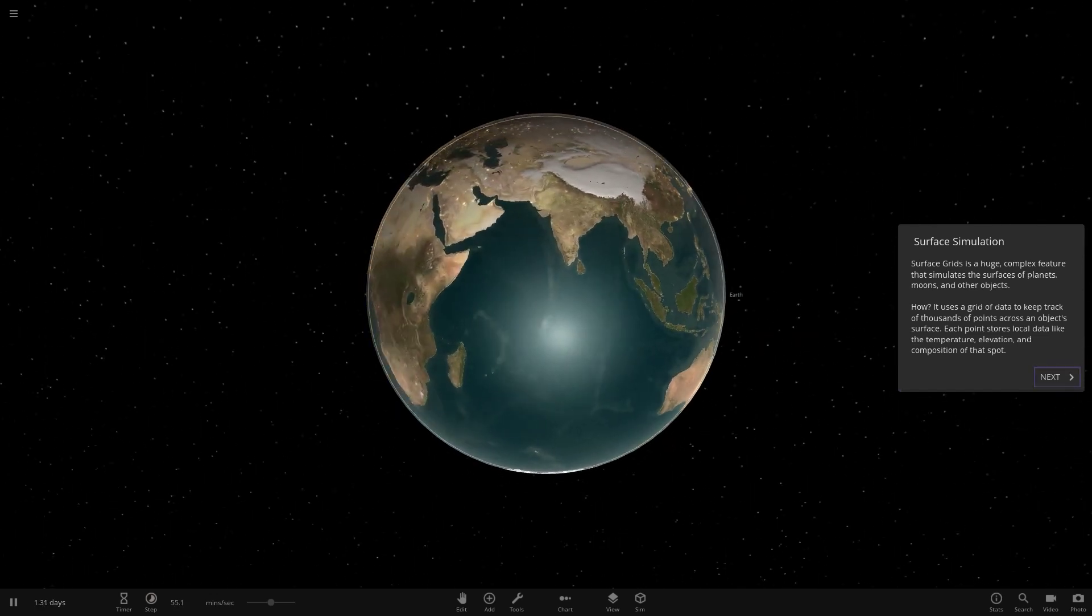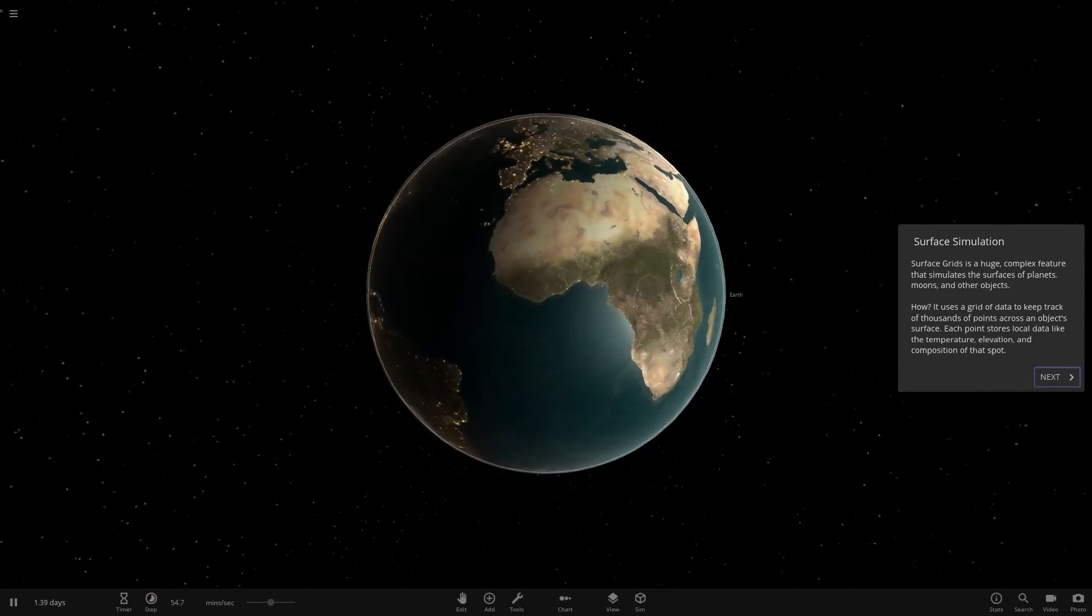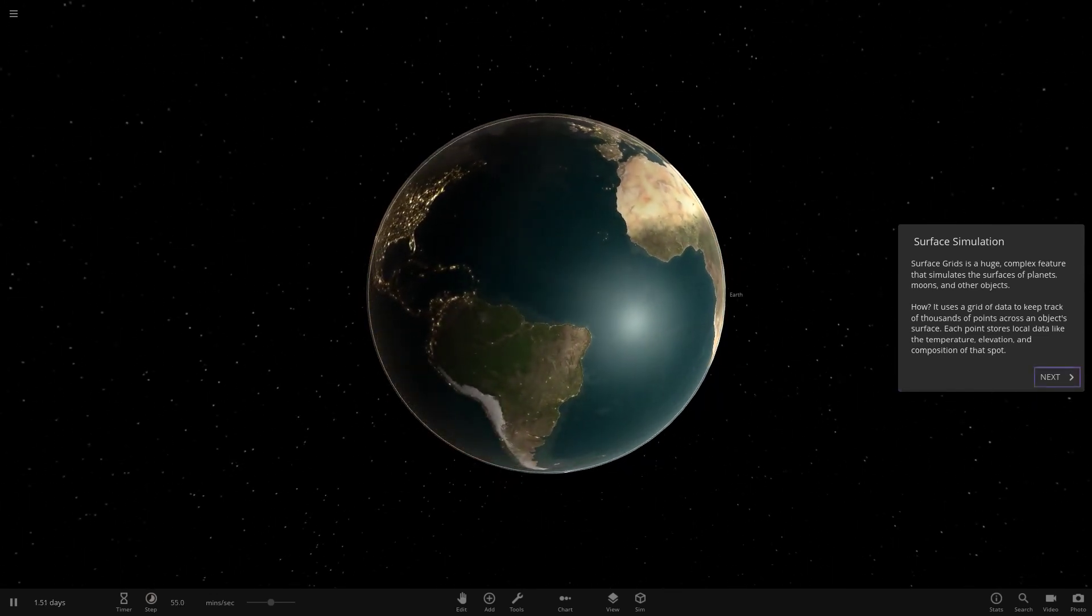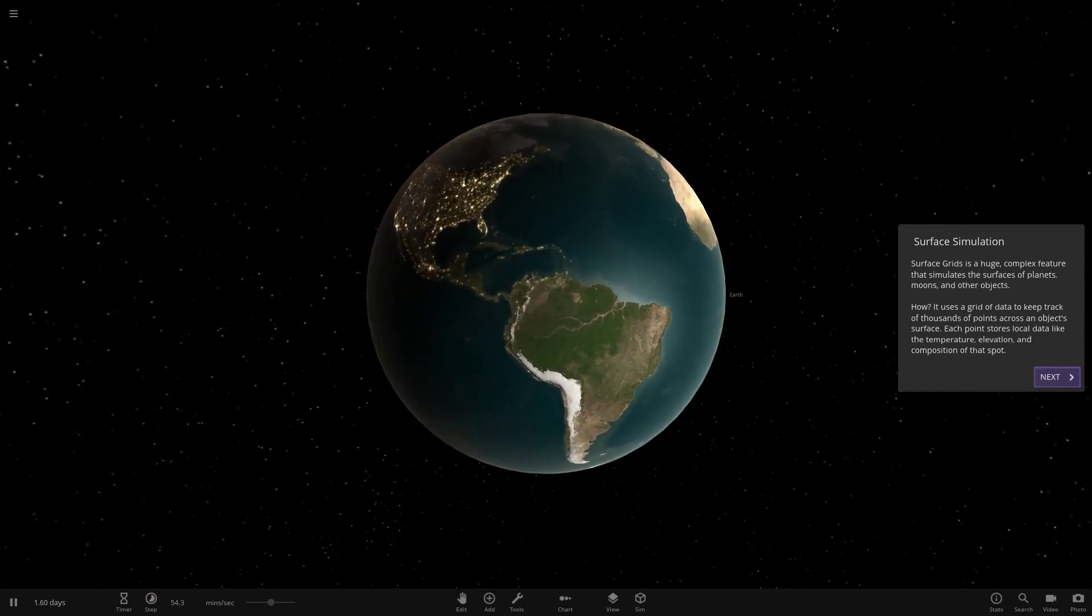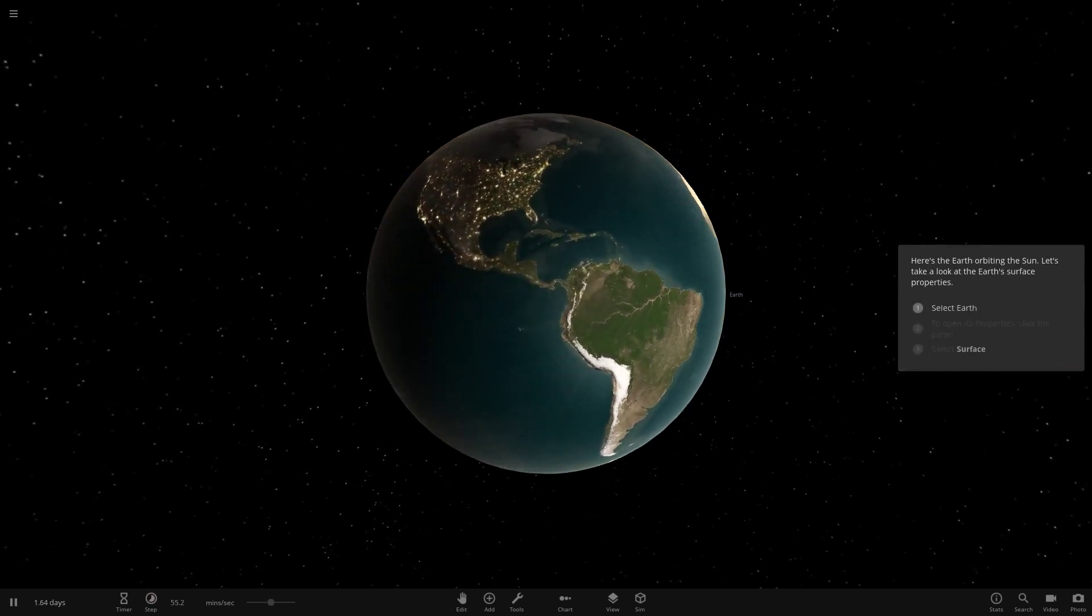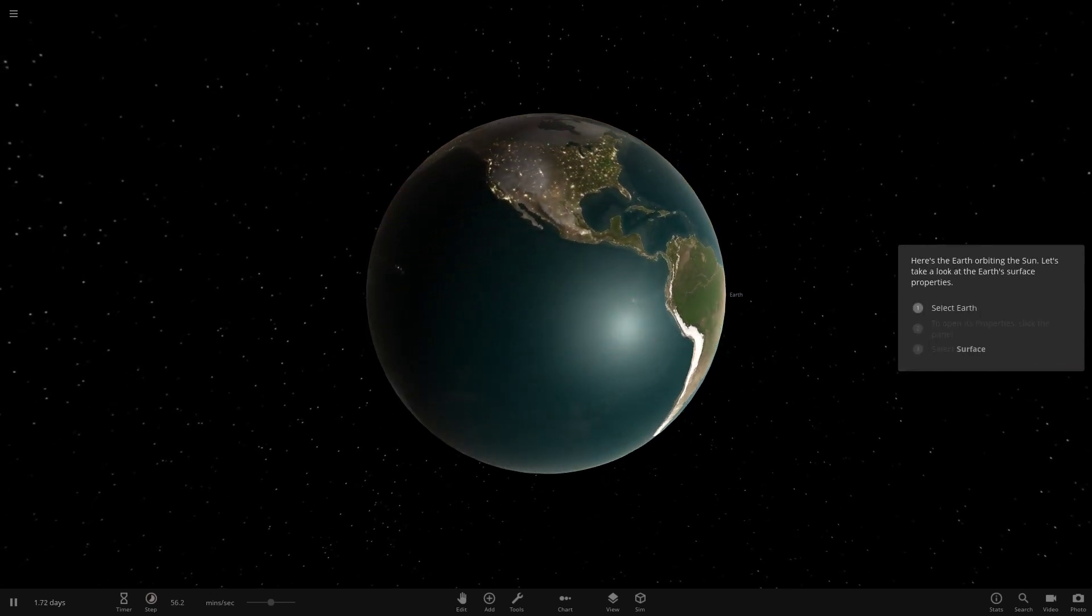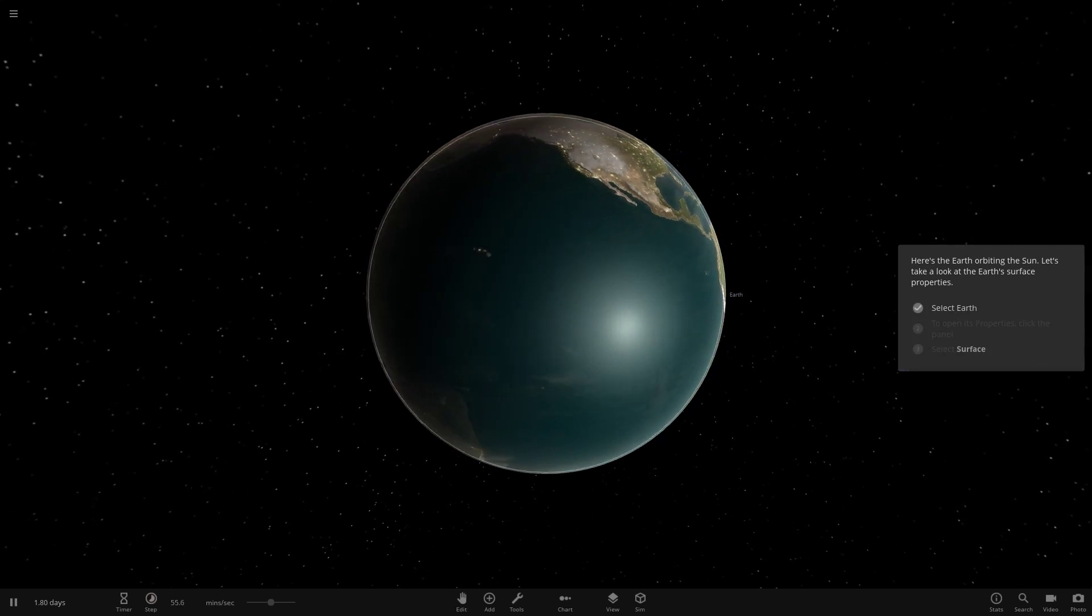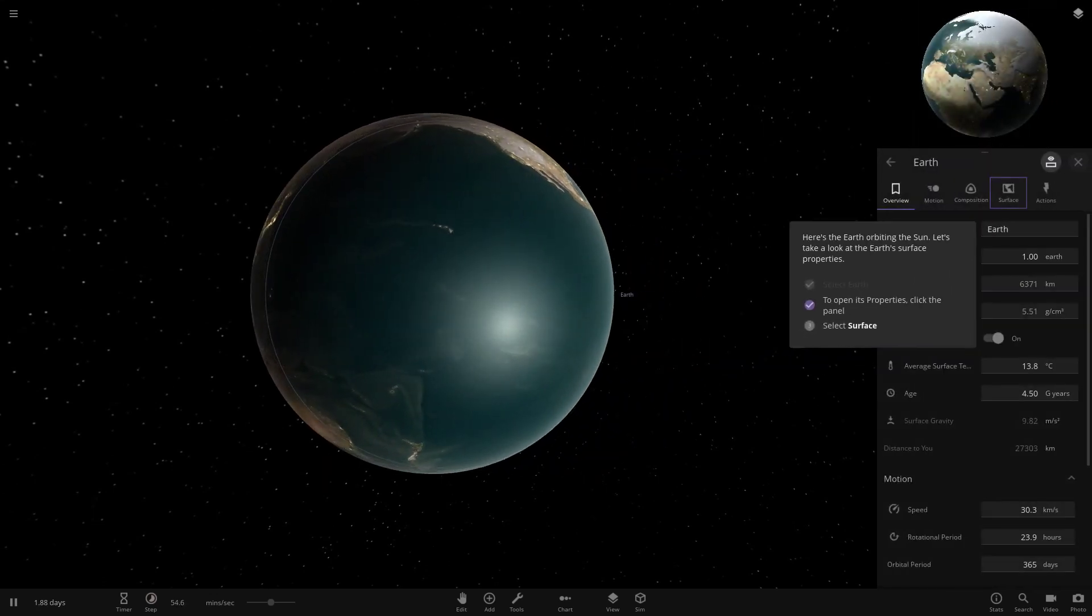Each point stores local data like the temperature, elevation and composition of that spot. That is really cool. And as you can see as well, Earth has had a slight change. It is looking different in appearance now, which is really cool. So here's the Earth, and the Sun. Let's take a look at Earth's properties.